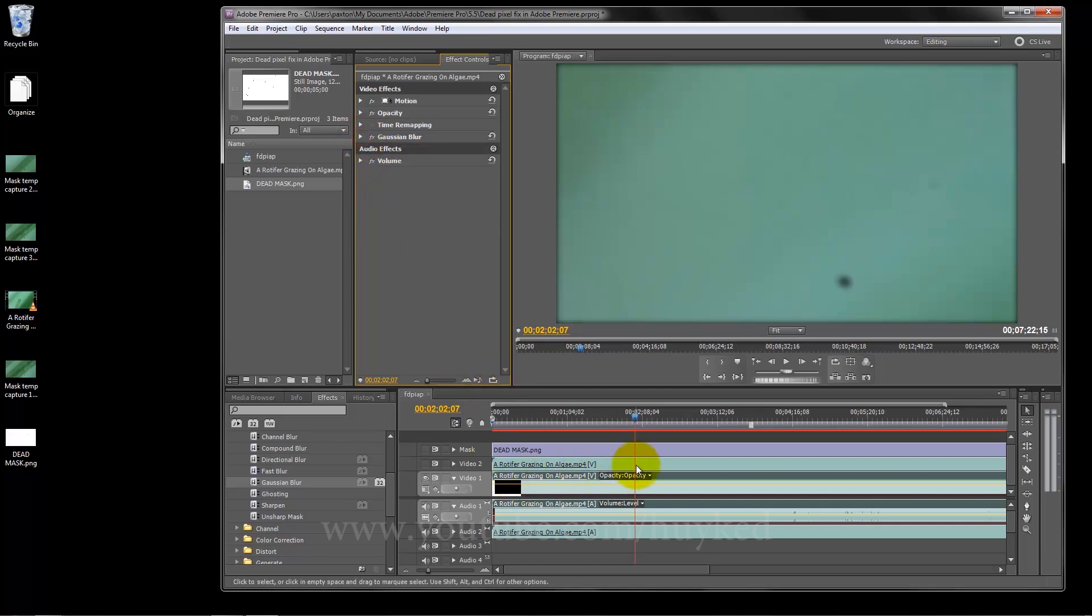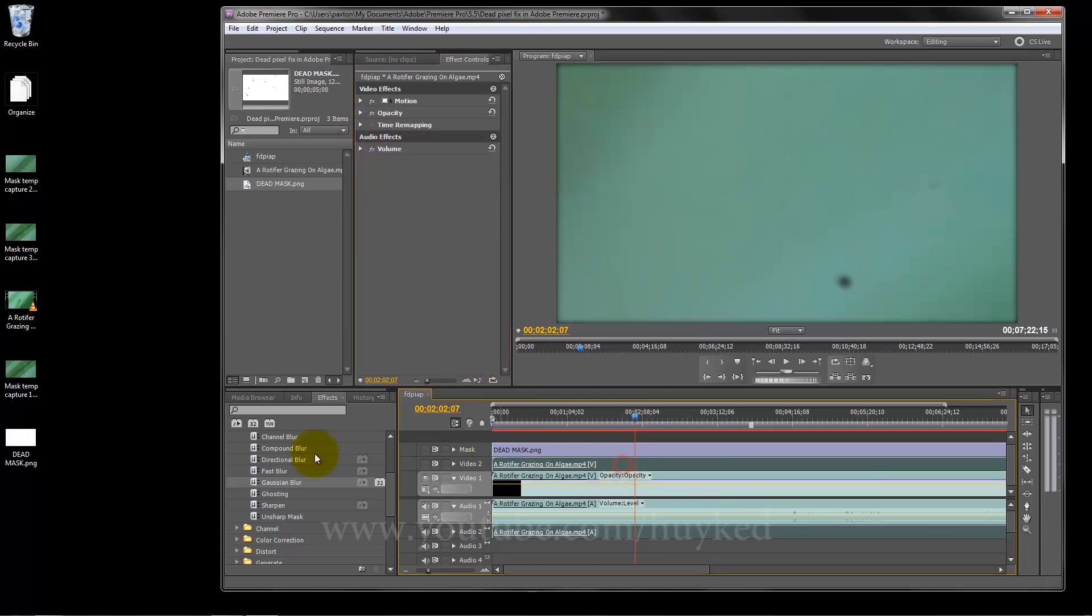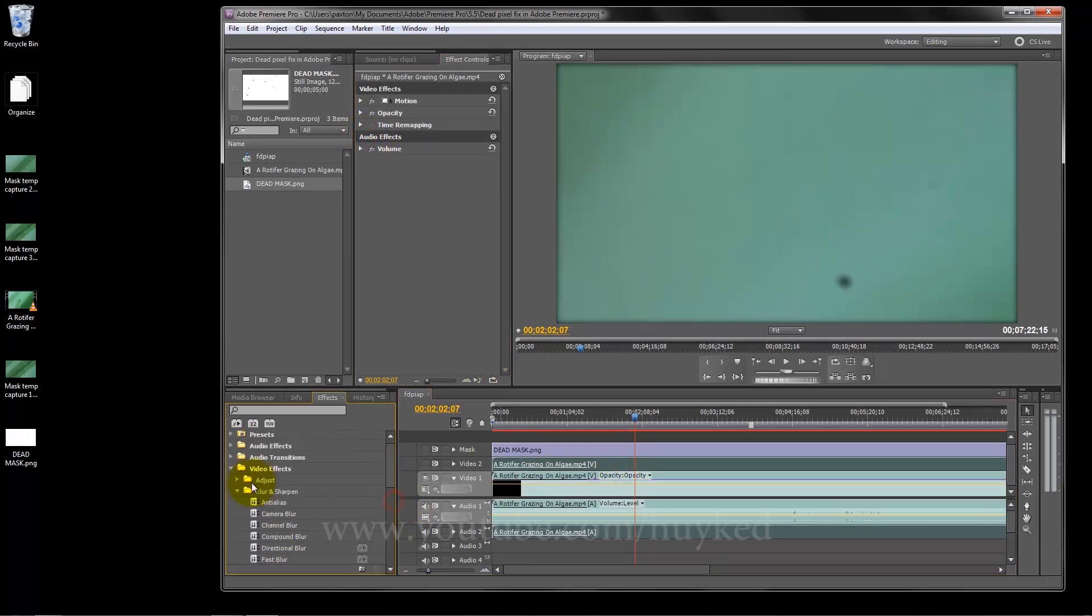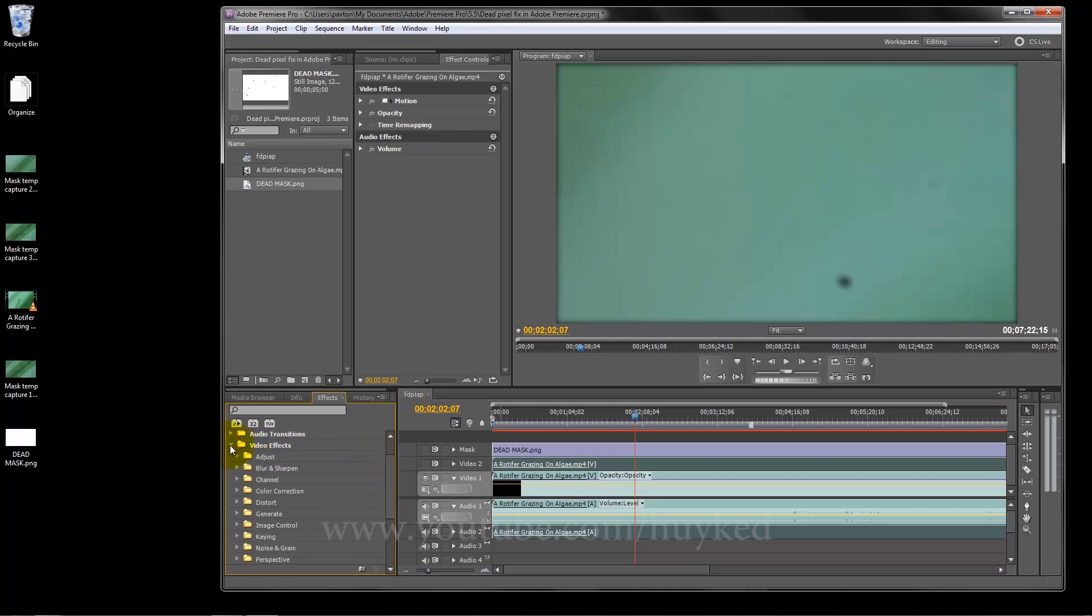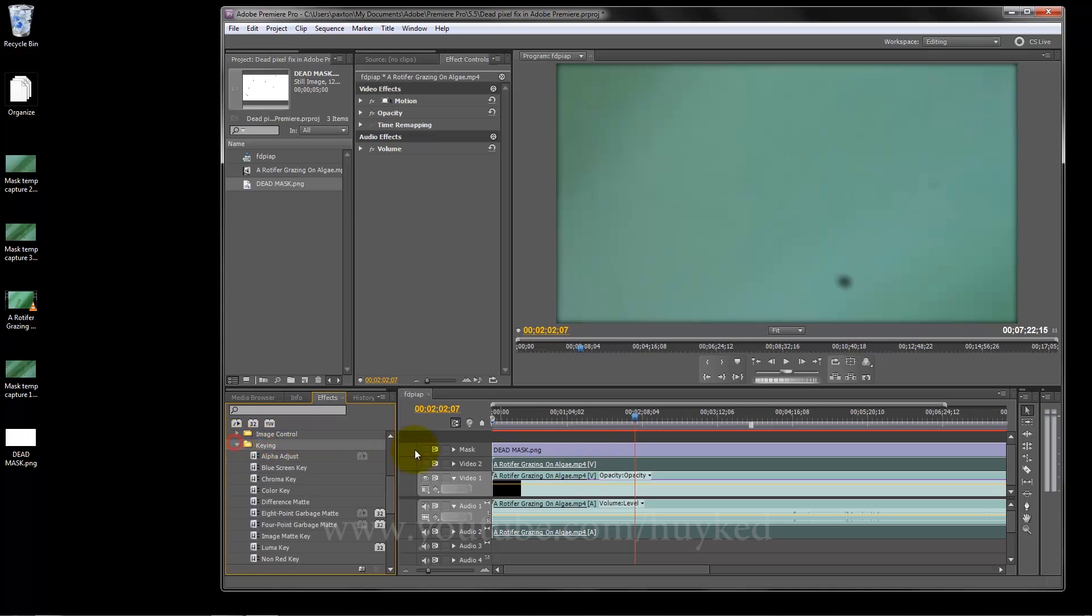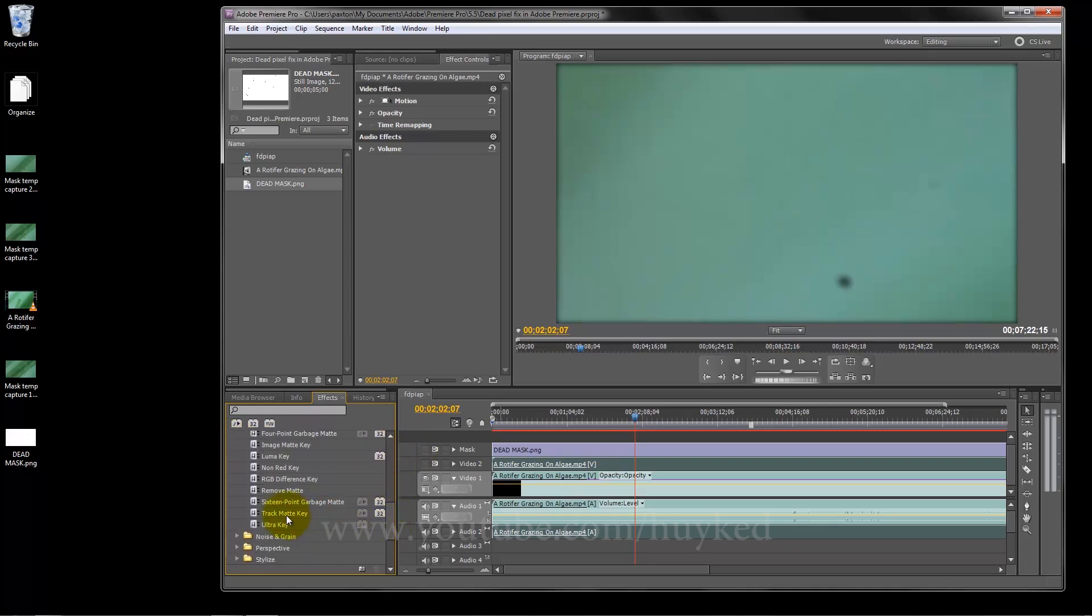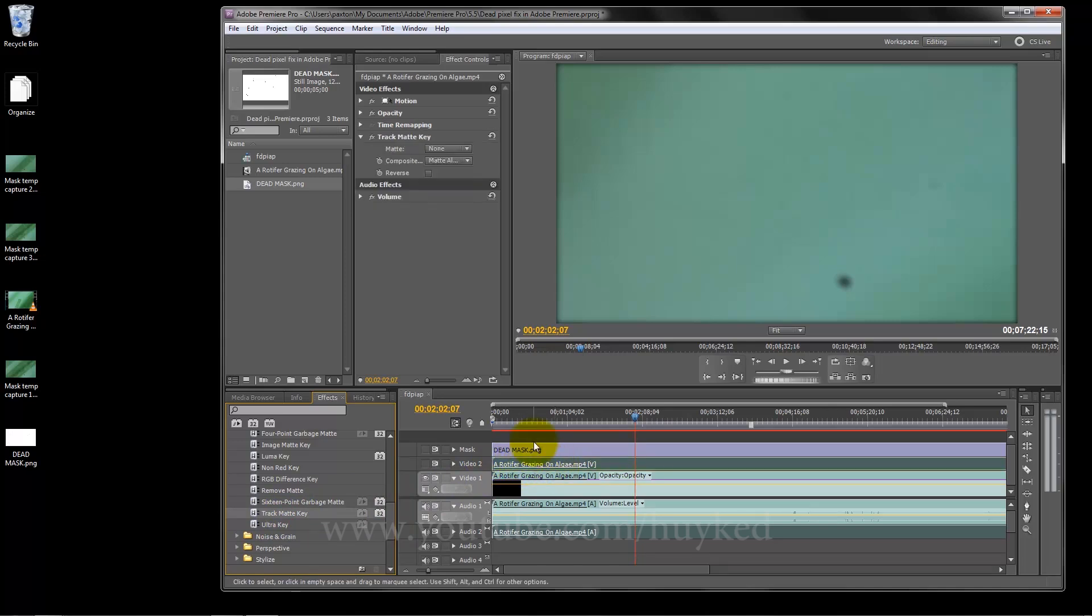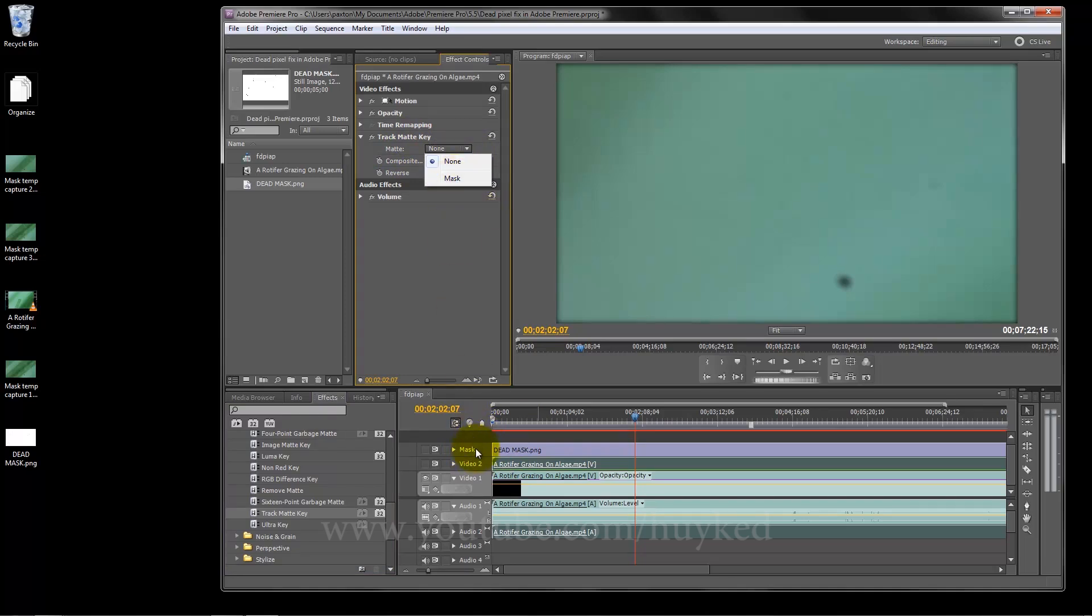Now this layer we want the track matte and the keying. It's also under video effects. Keying, there, right there. Now go to the bottom right there and hold the left, drag it over there in the second one, let go.